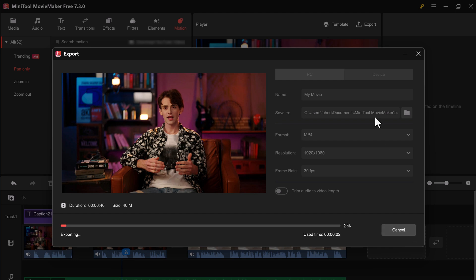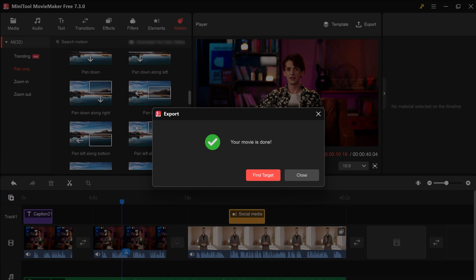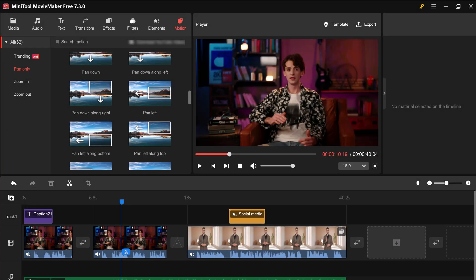So these are just a few of the many features that make MiniTool Movie Maker such a powerful and user-friendly video editor. The download link of this software is available in the video description, so let's check it out. And that's it for this video. Give this video a like and comment down below if you have any questions. Subscribe to our channel for more amazing tech videos. Thank you so much for watching.